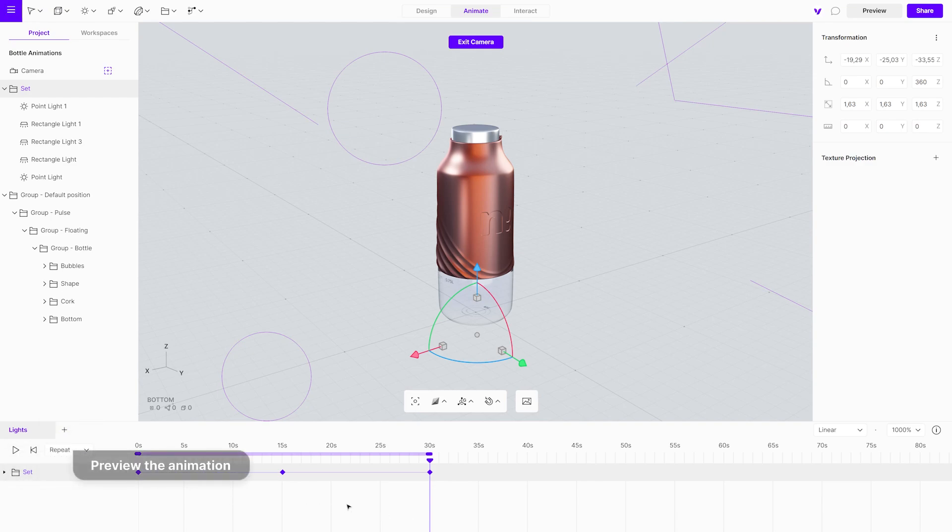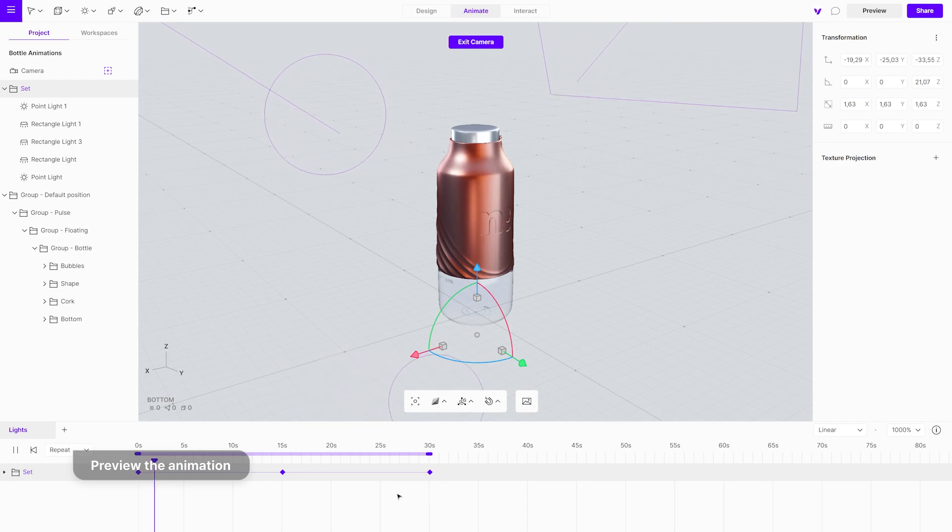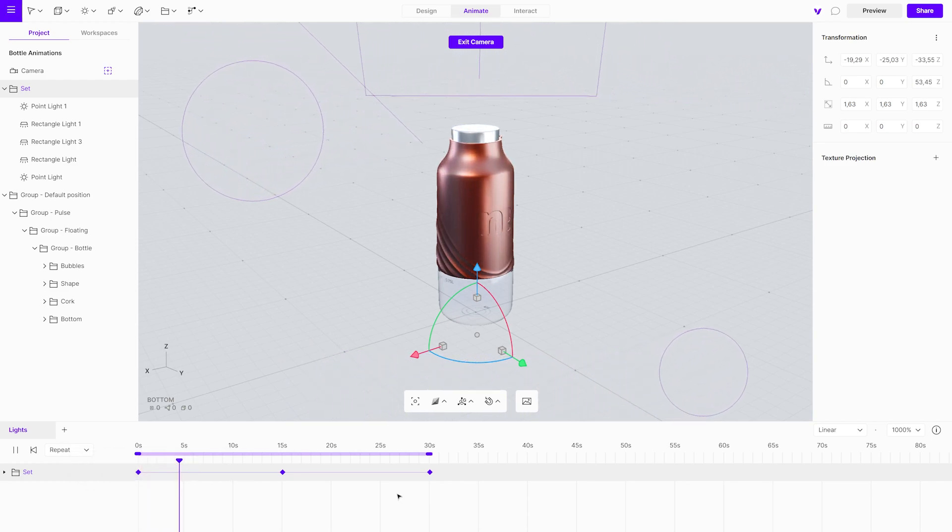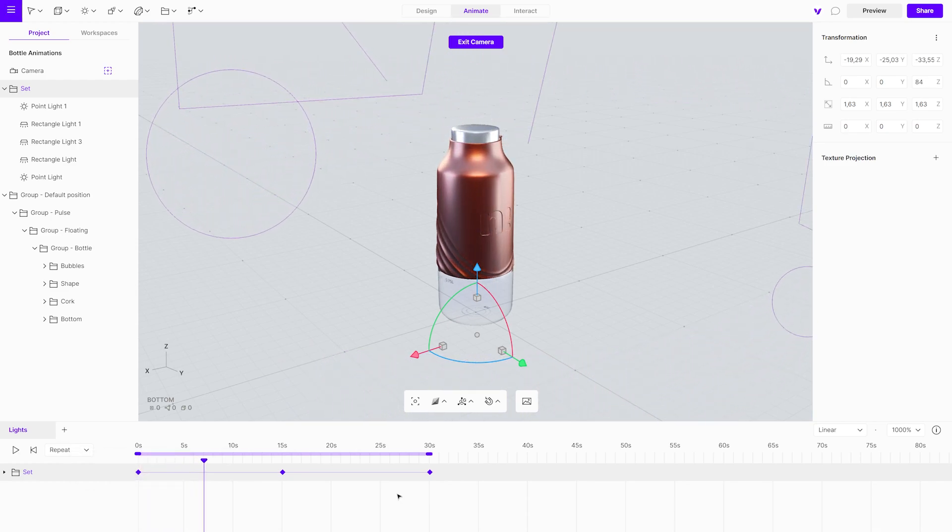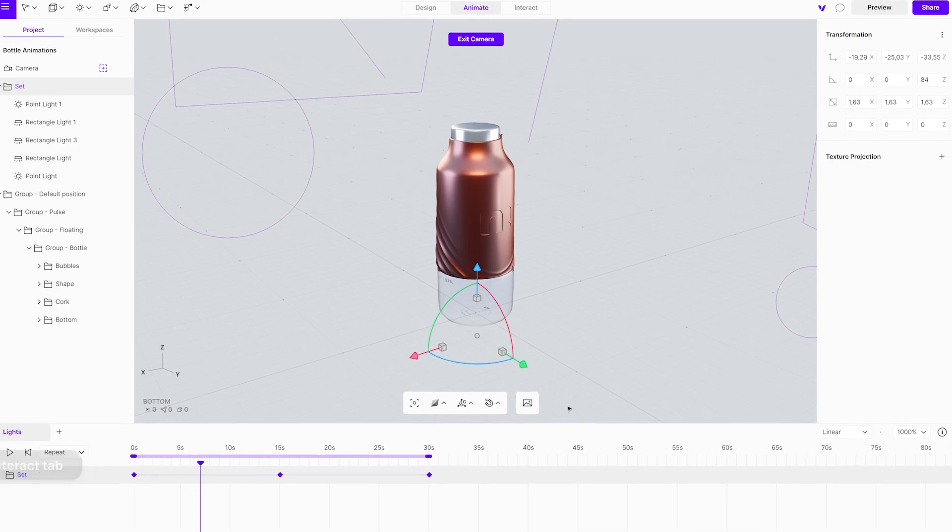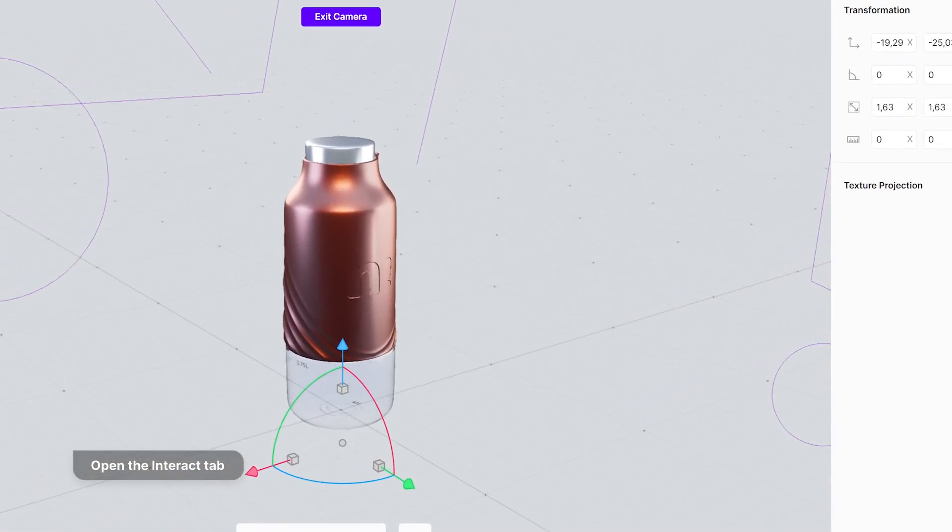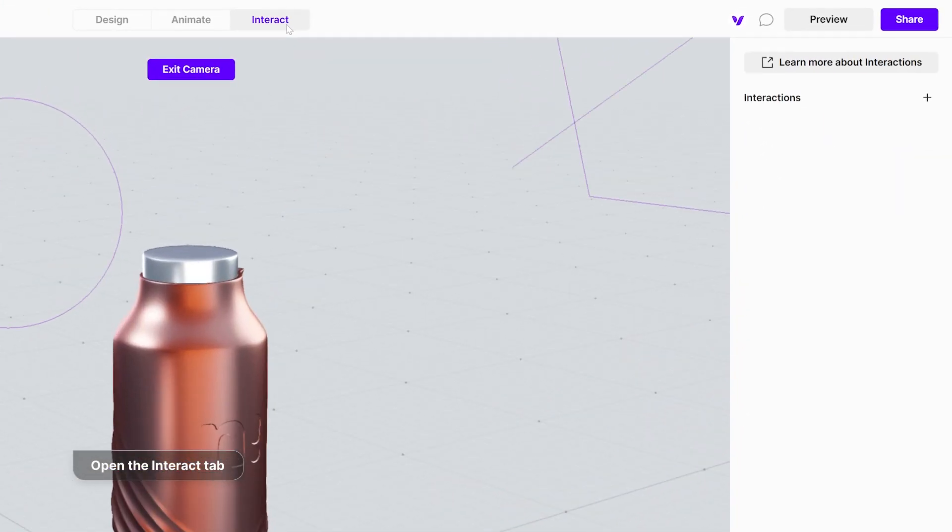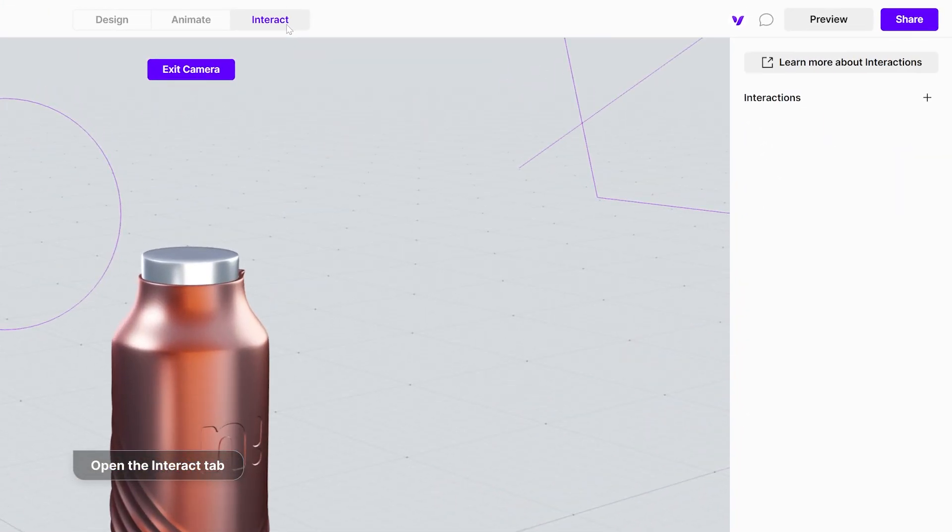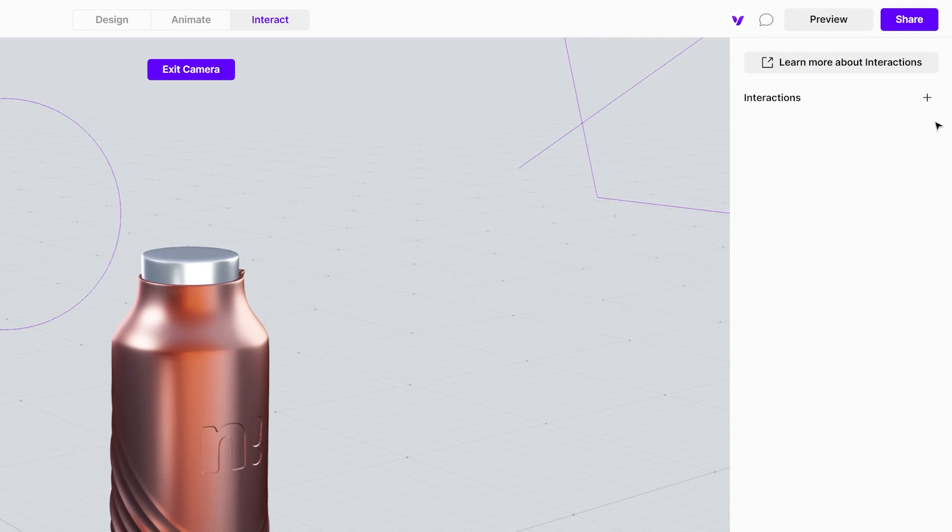Play the animation to see if it works as intended. Next, open the interact tab. Add a new interaction and rename it.